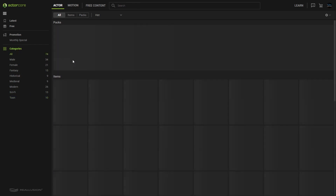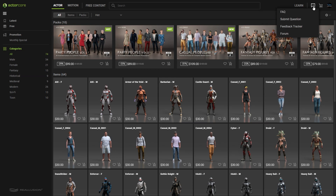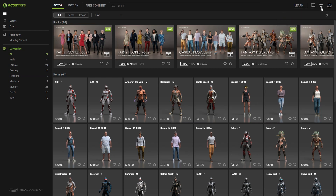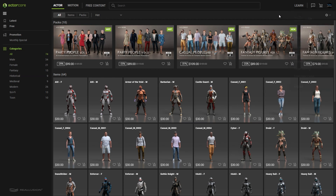At the top right you'll find a Learn section that contains tutorials for all of the supported software, as well as an Information icon that contains various subcategories where you can find help on any related topic. Of course we also have the Cart, and finally you'll find your Account icon at the far right, which contains info about your account and all of your assets.